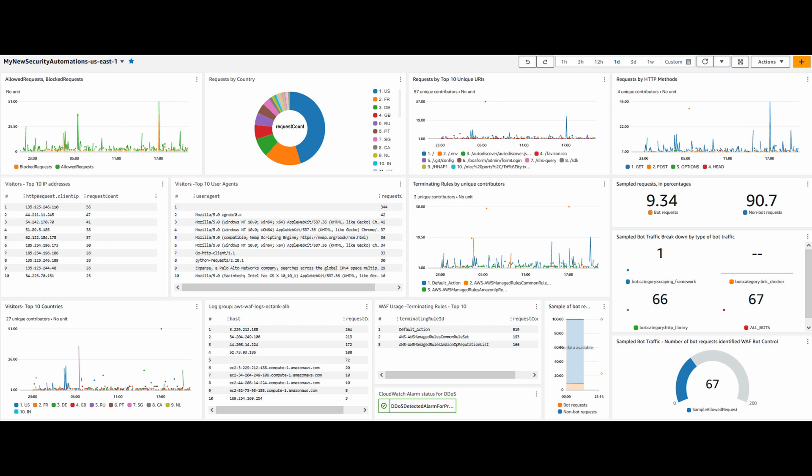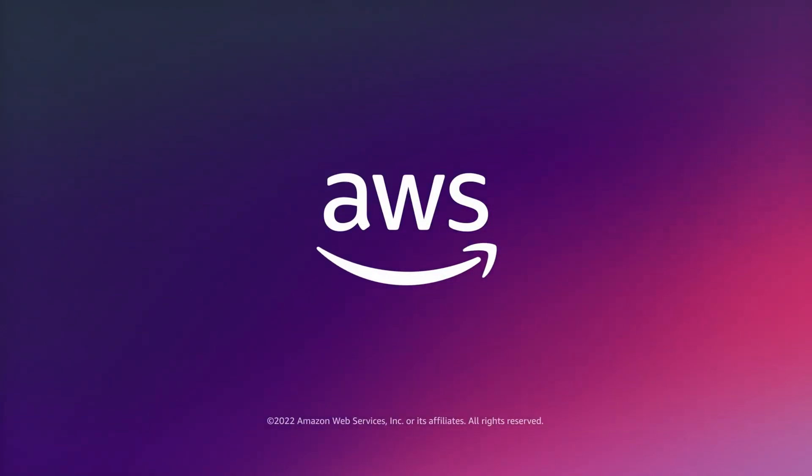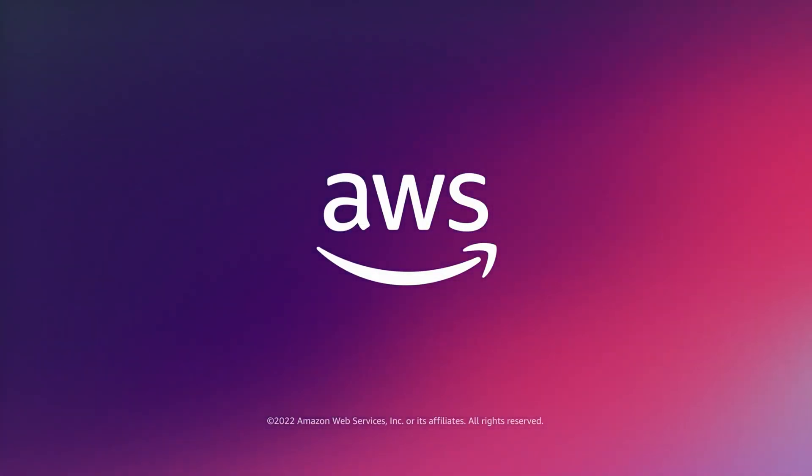So now you know how to set up CloudWatch logging for WAF logs and analyze them using CloudWatch Logs Insights and Contributor Insights. Thanks for watching and happy Cloud Computing from all of us here at AWS.